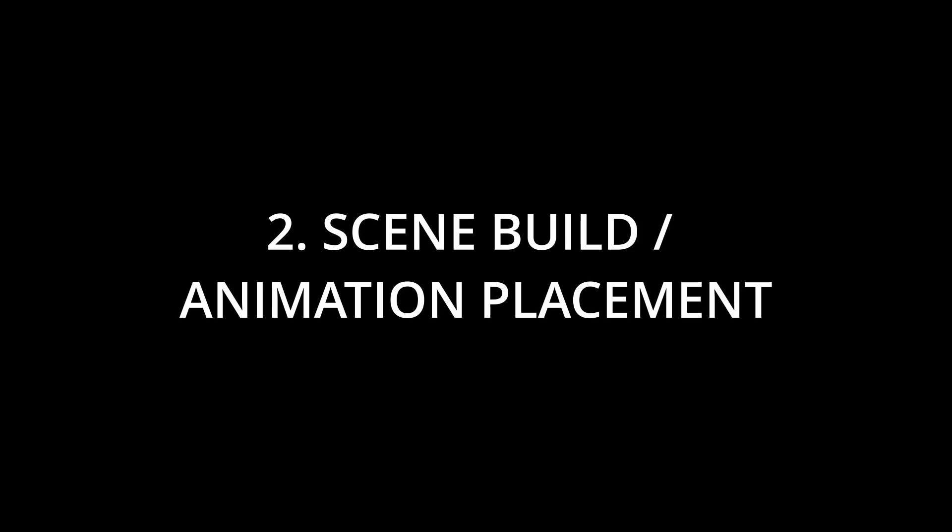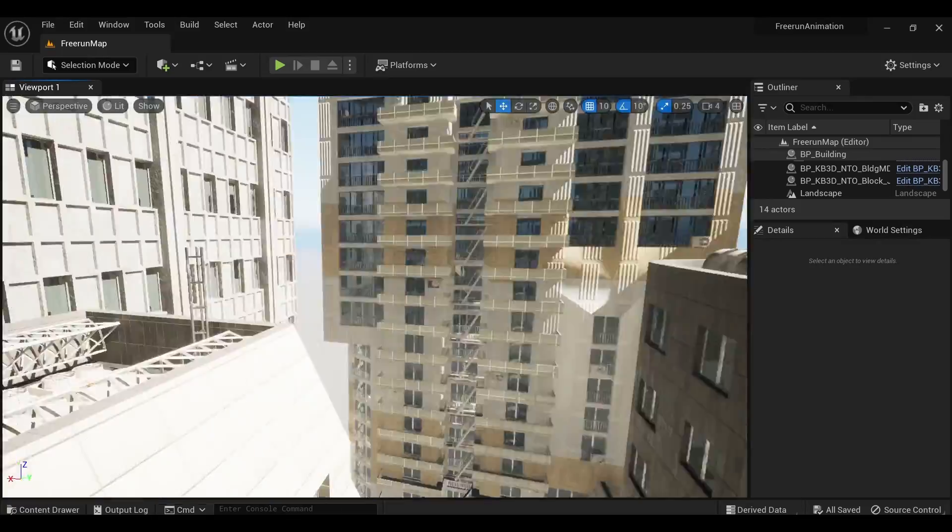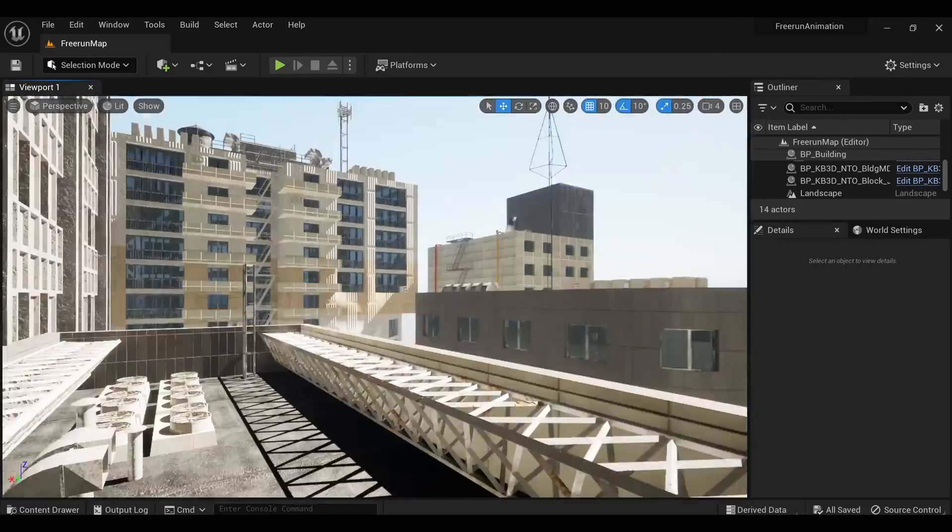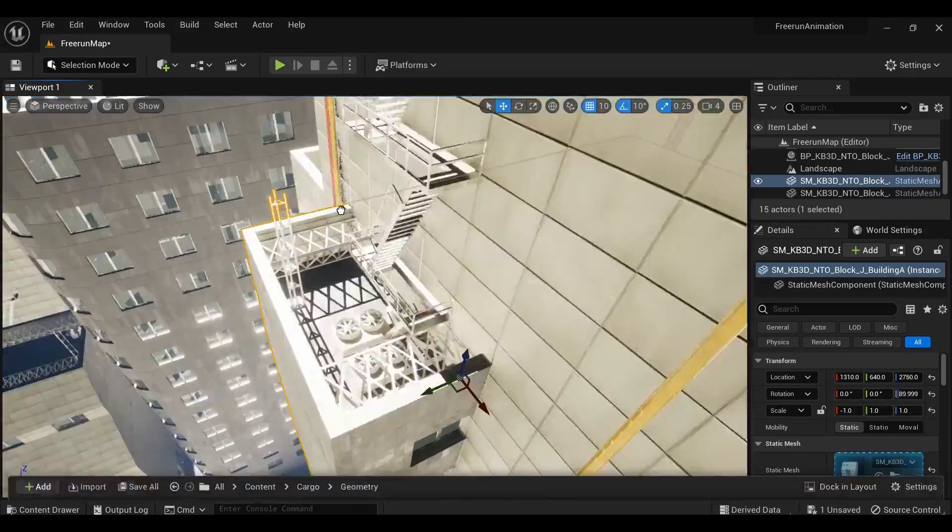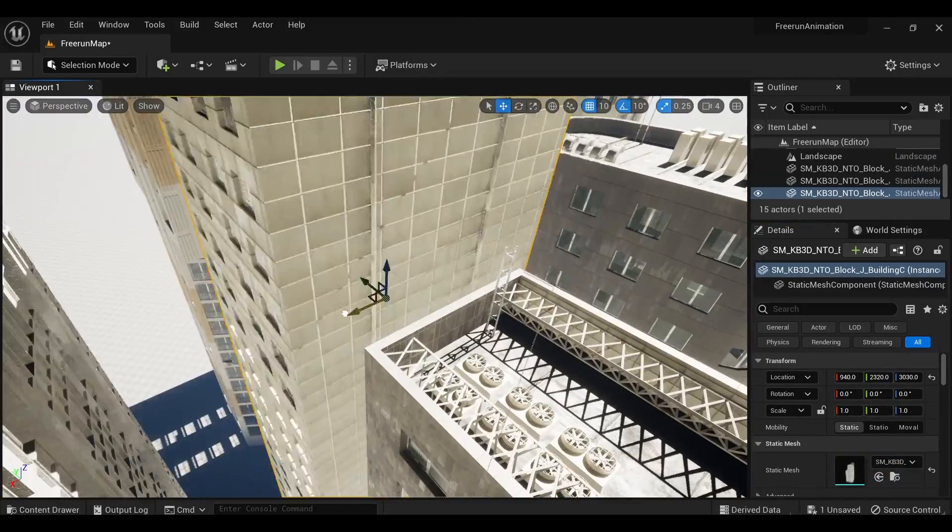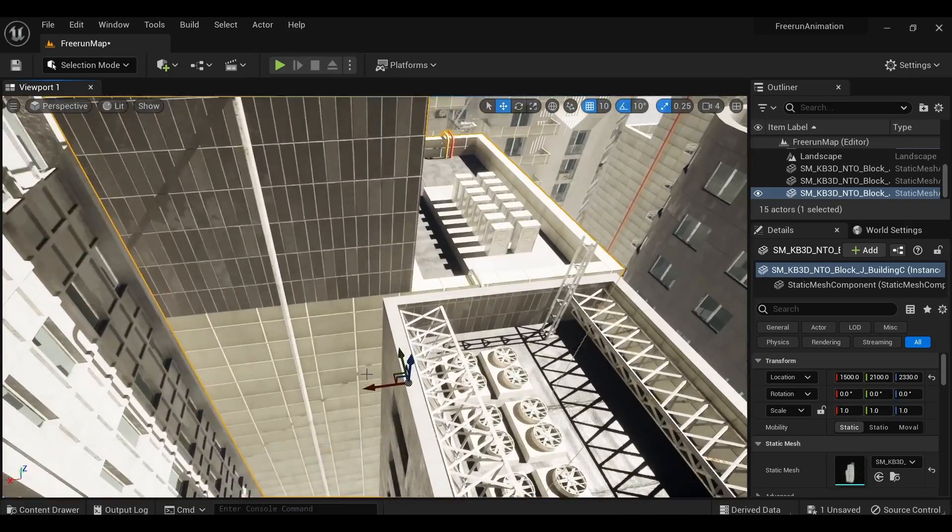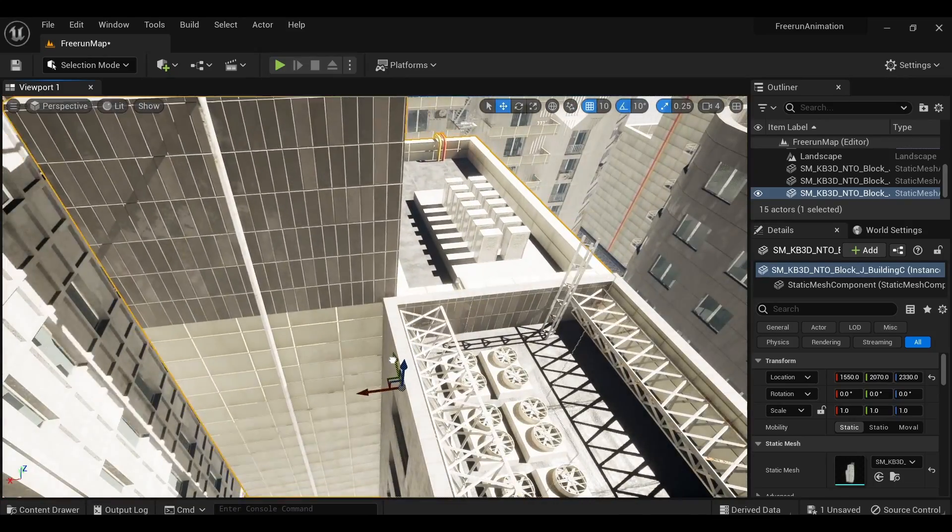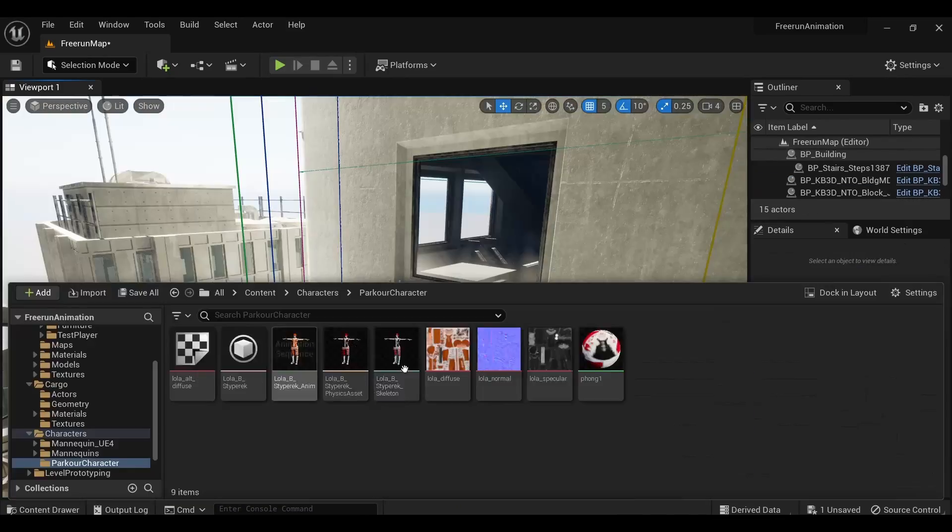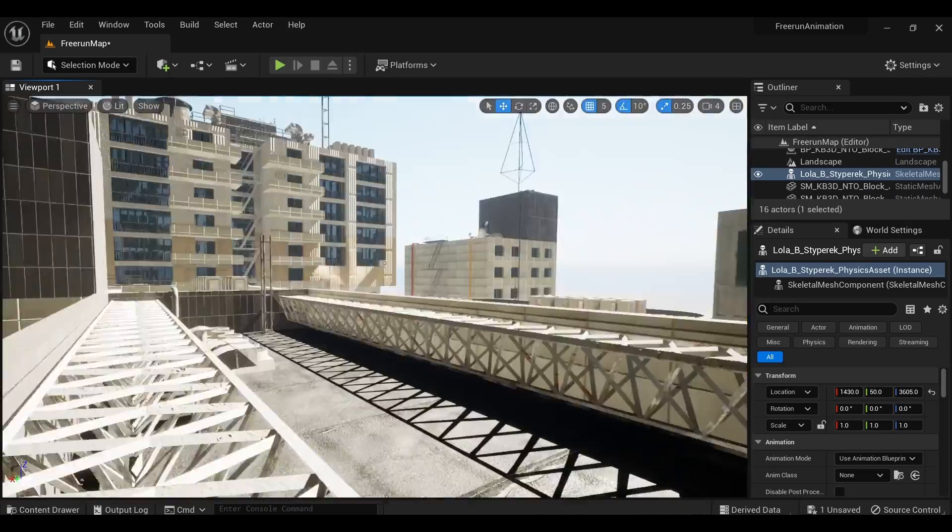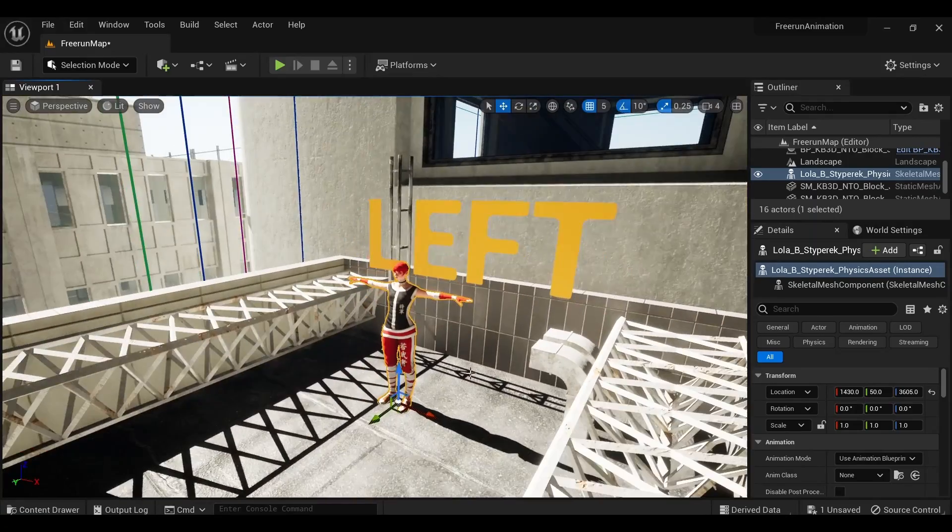Let's get into that scene build. Now let's get into building out the scene itself and putting this mocap data to use. I first start throwing some geometry down, building out a path of rooftops while also bringing in our character to make sure that the scale is all accurate.